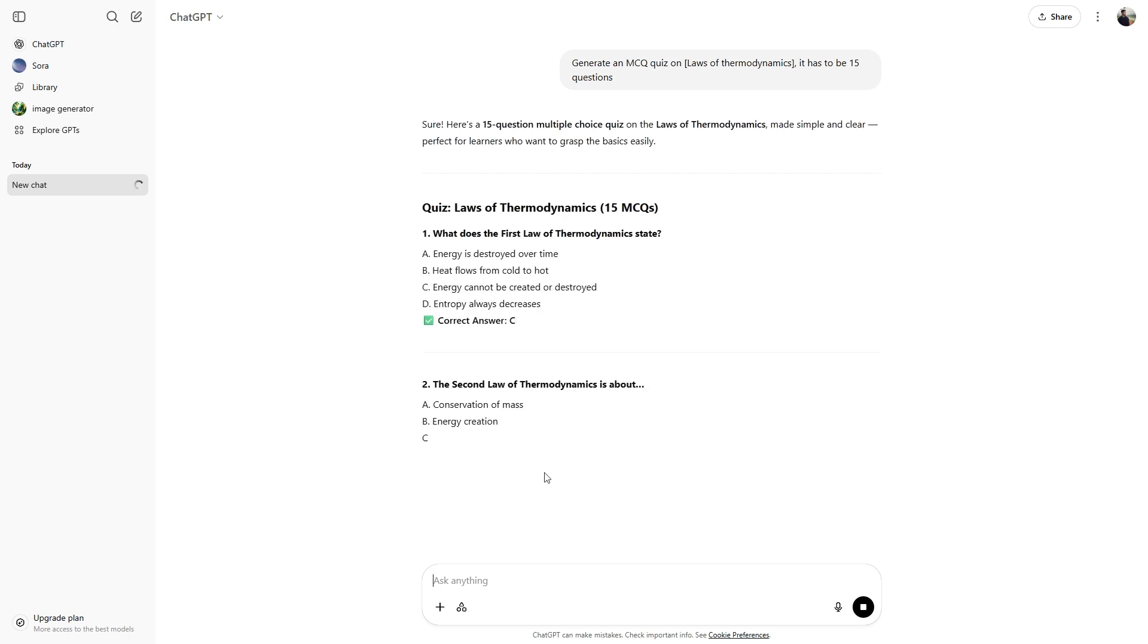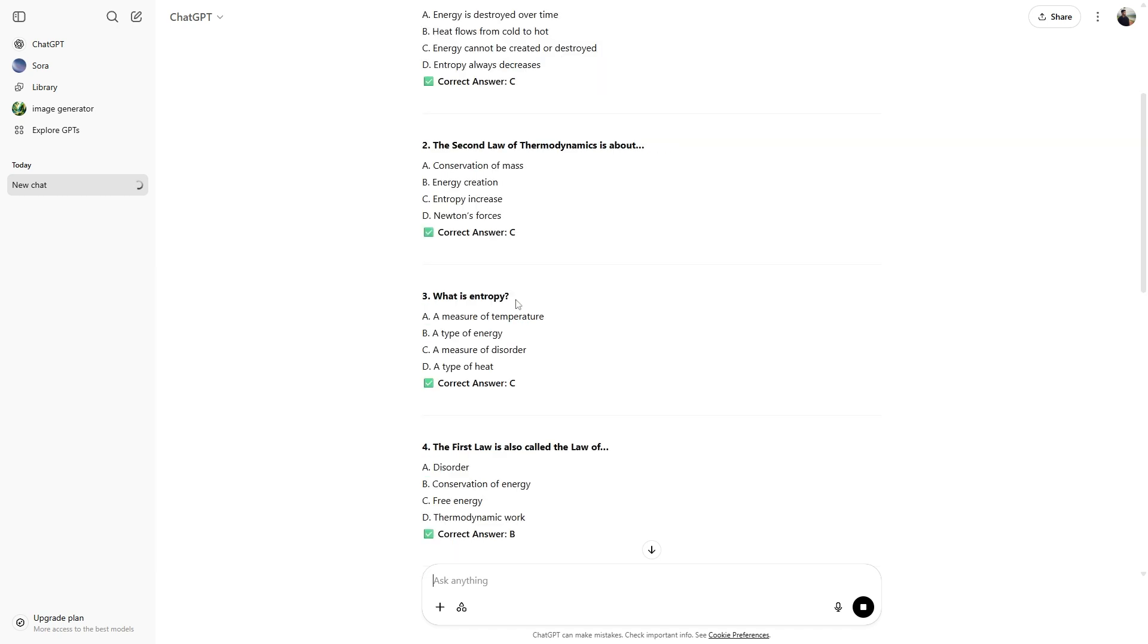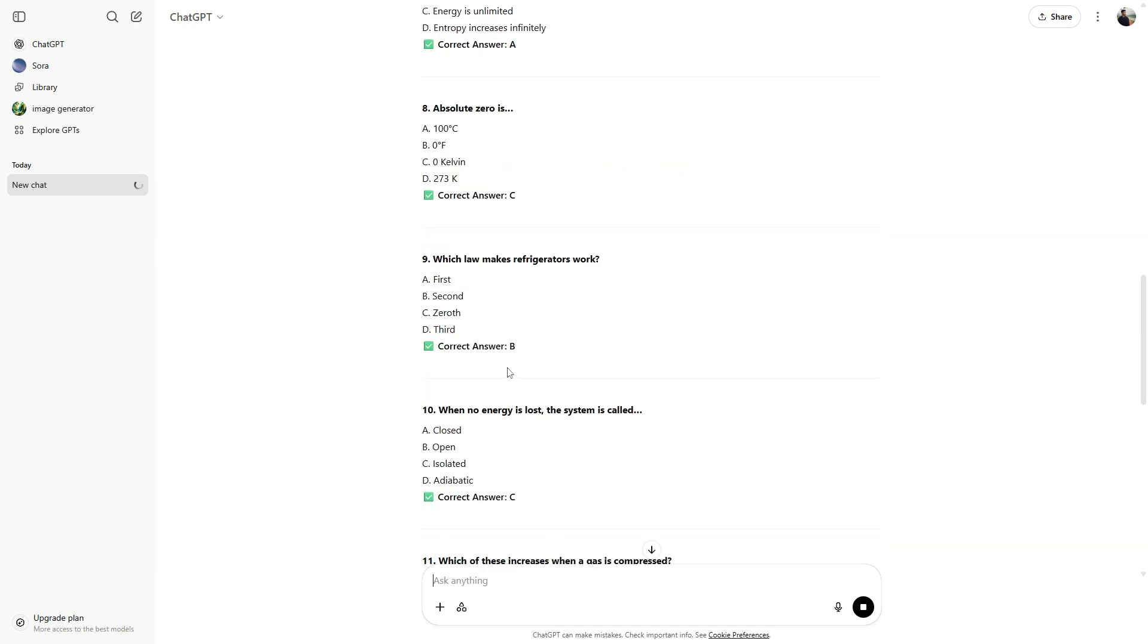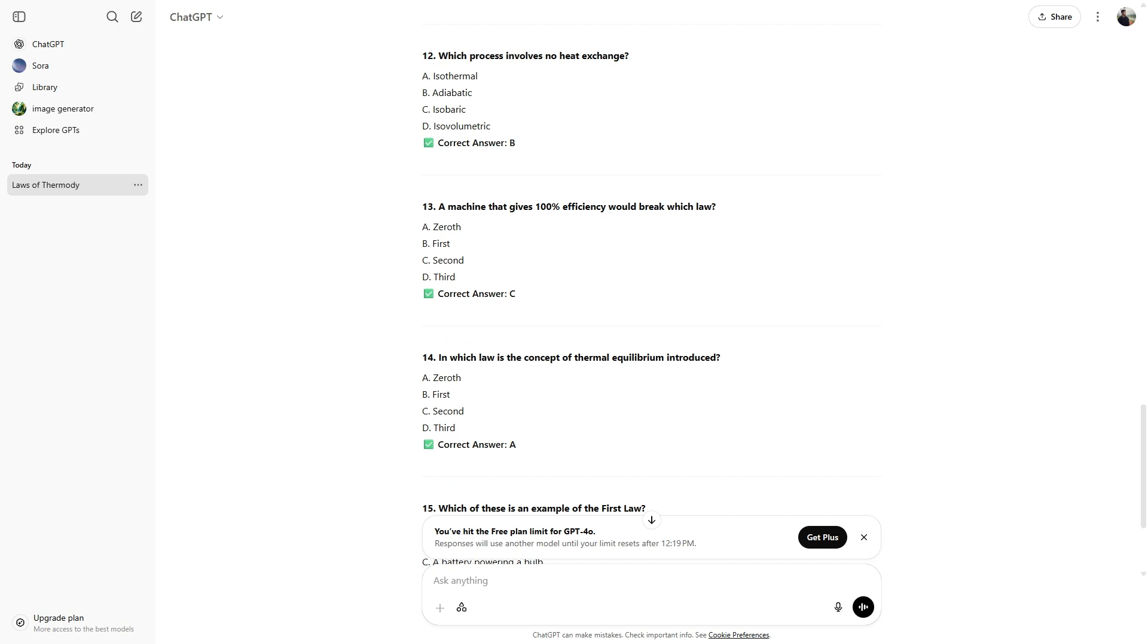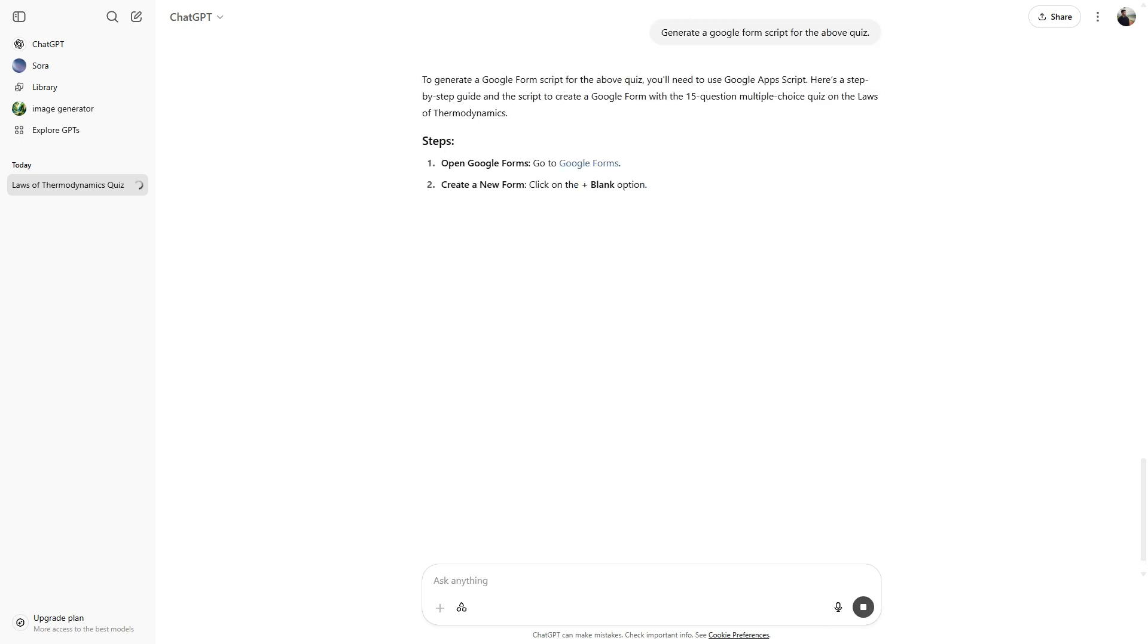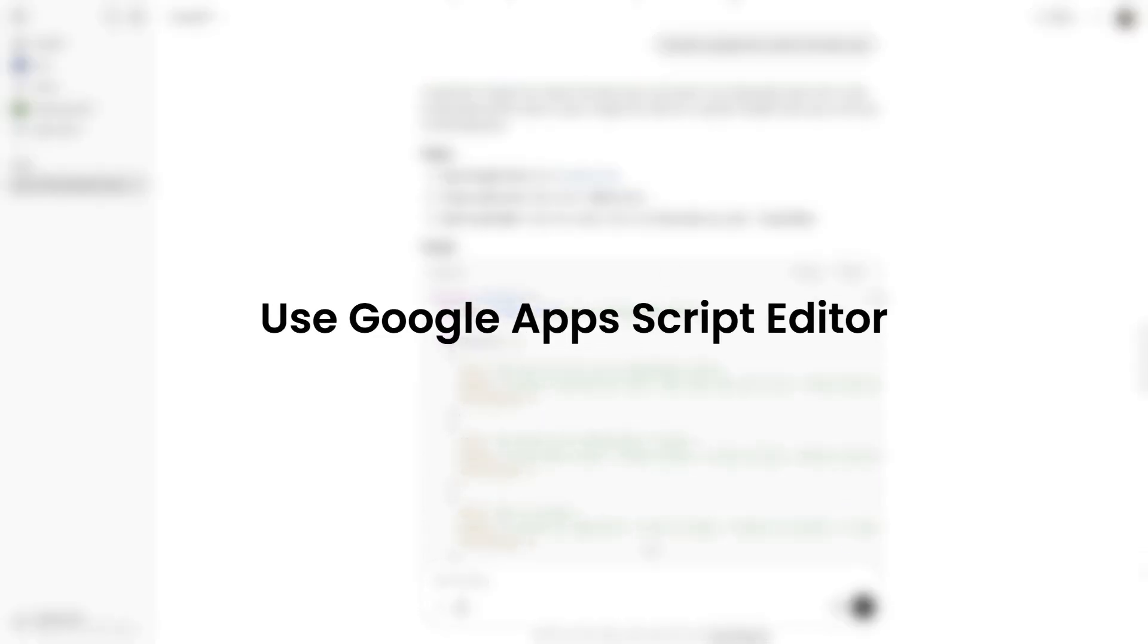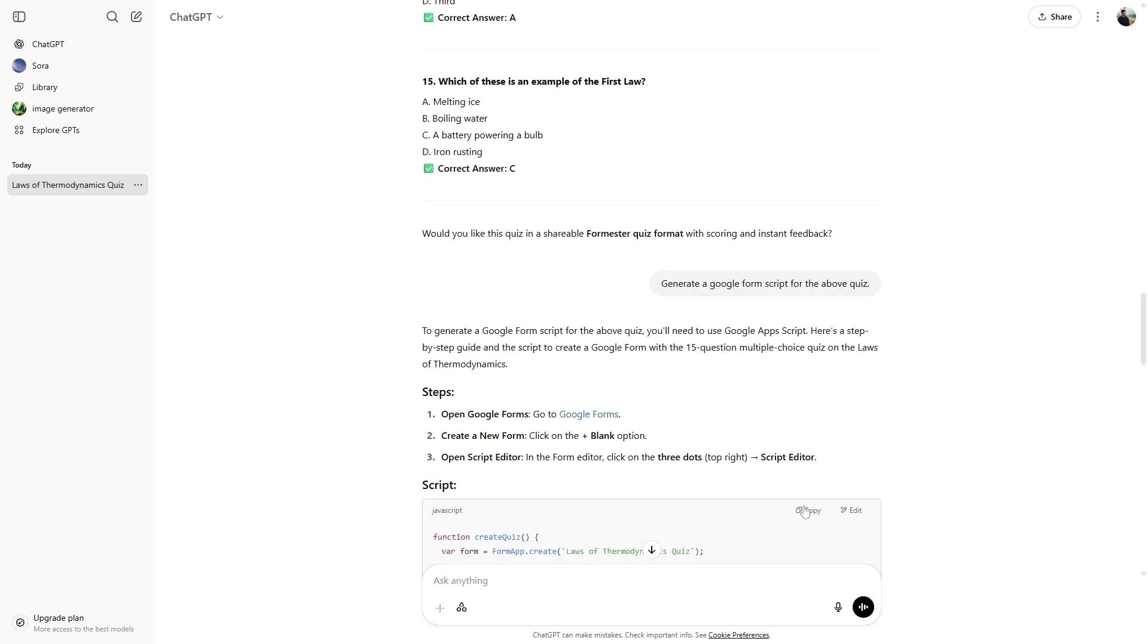Now ChatGPT will create a quiz with 15 questions on the topic laws of thermodynamics. Please make sure to review all the questions and answers so that they are accurate and not misleading. Next enter this prompt, generate a Google Forms script for the above quiz.